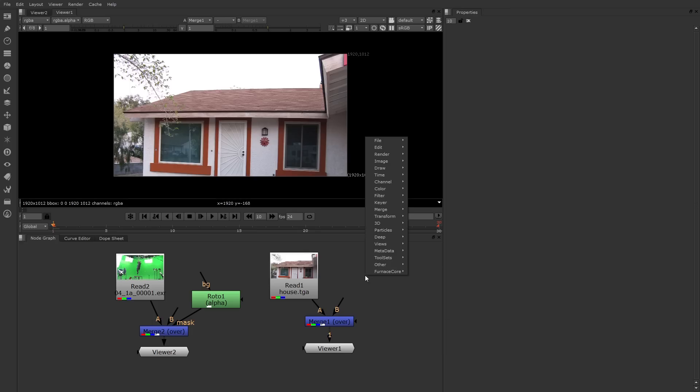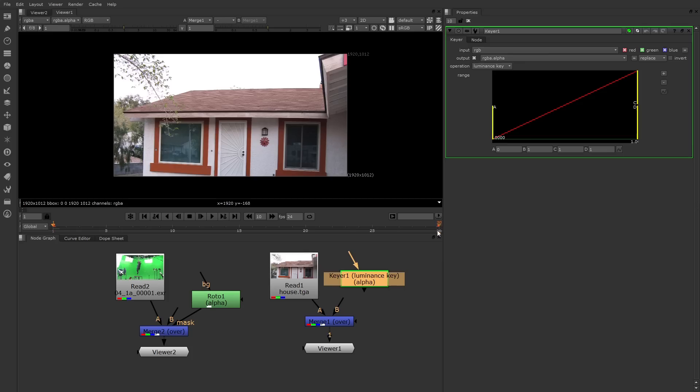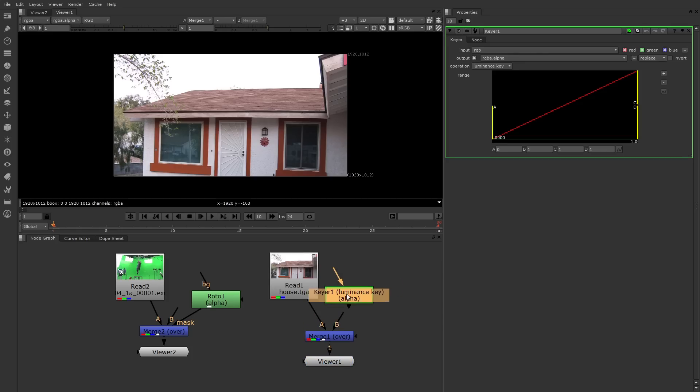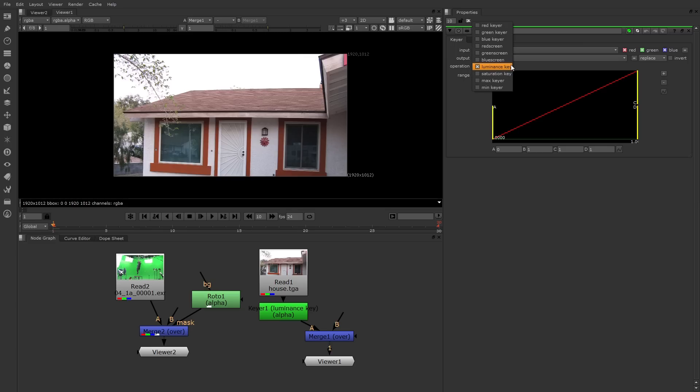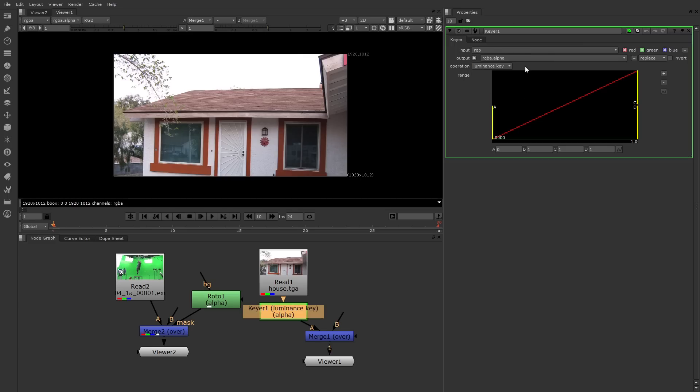You can reach the keyer tools through the keyer menu. We're going to start with the simplest one, which in fact is called keyer. Even though it doesn't have a lot of options, it's great for certain circumstances like this. I'm going to drop down the A pipe between the merge and the read node. The keyer has several operations, one of which is luminance key, which is the default. It can also target certain colors like green or certain properties like saturation. We'll leave it at luminance for now.